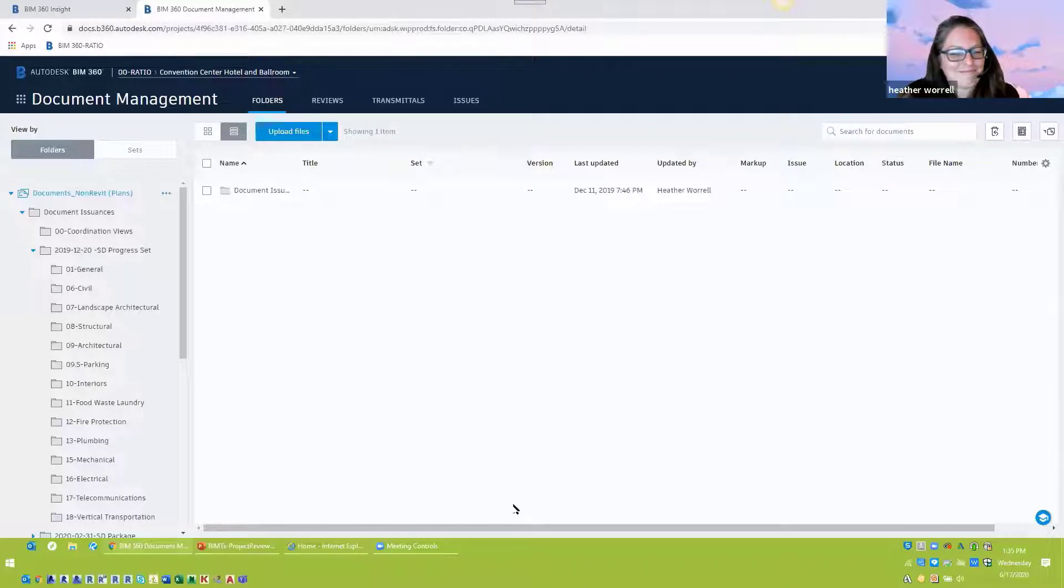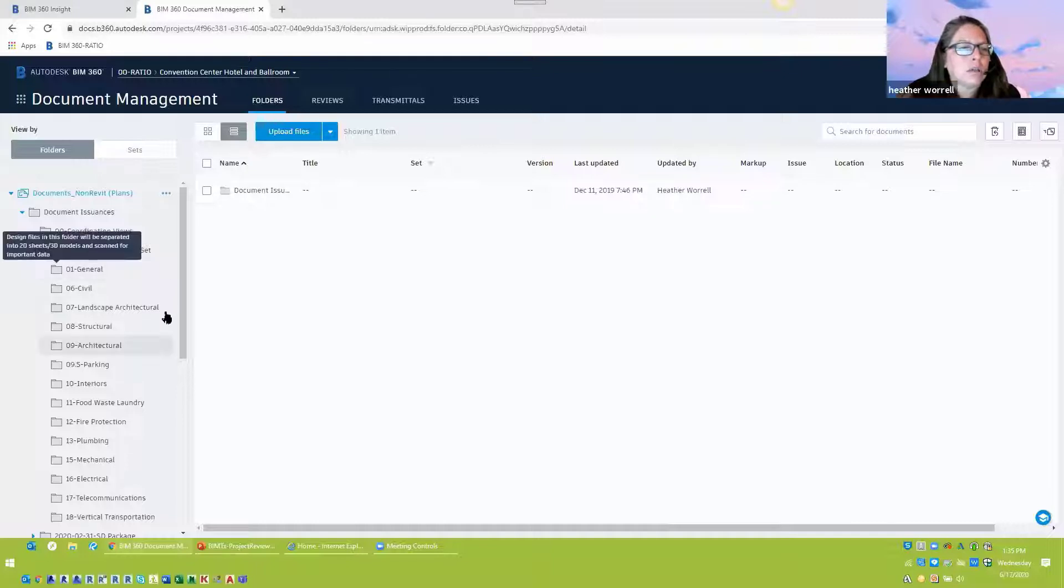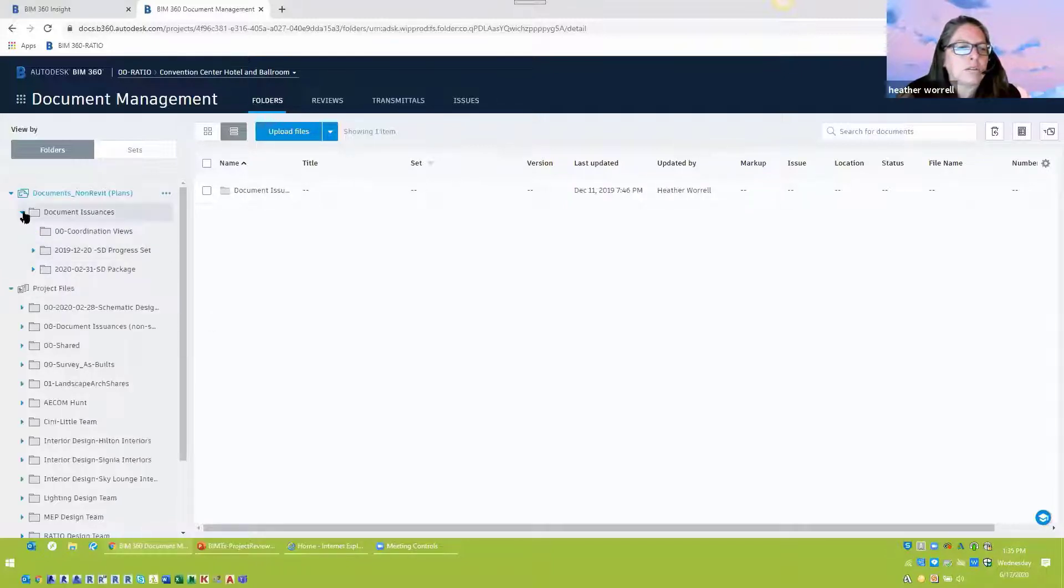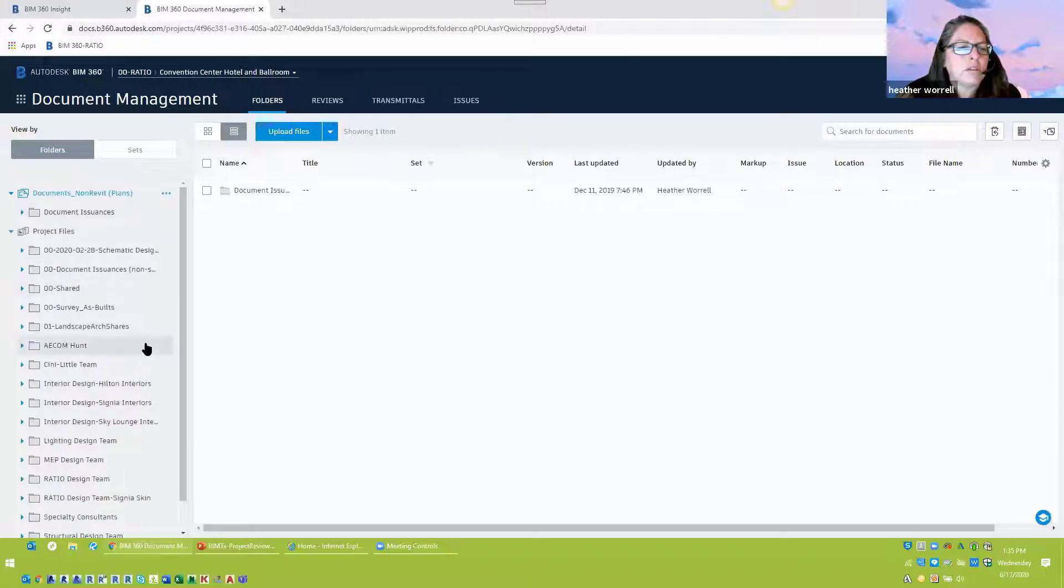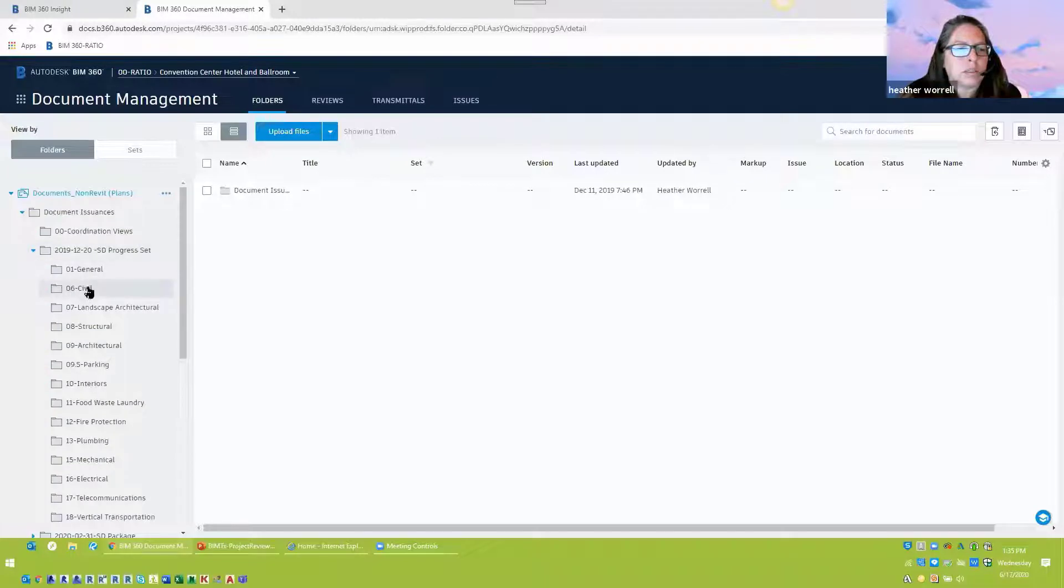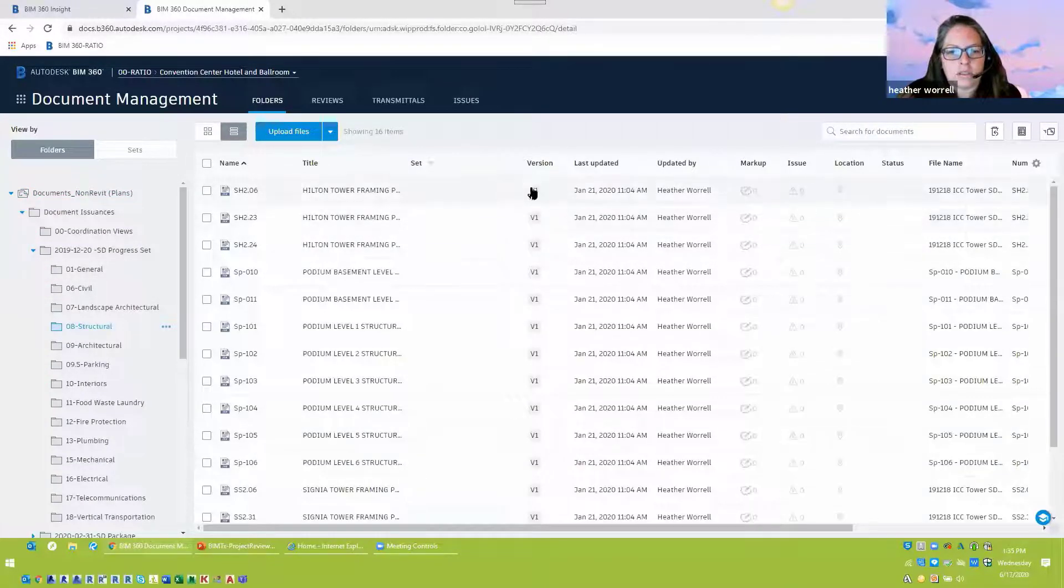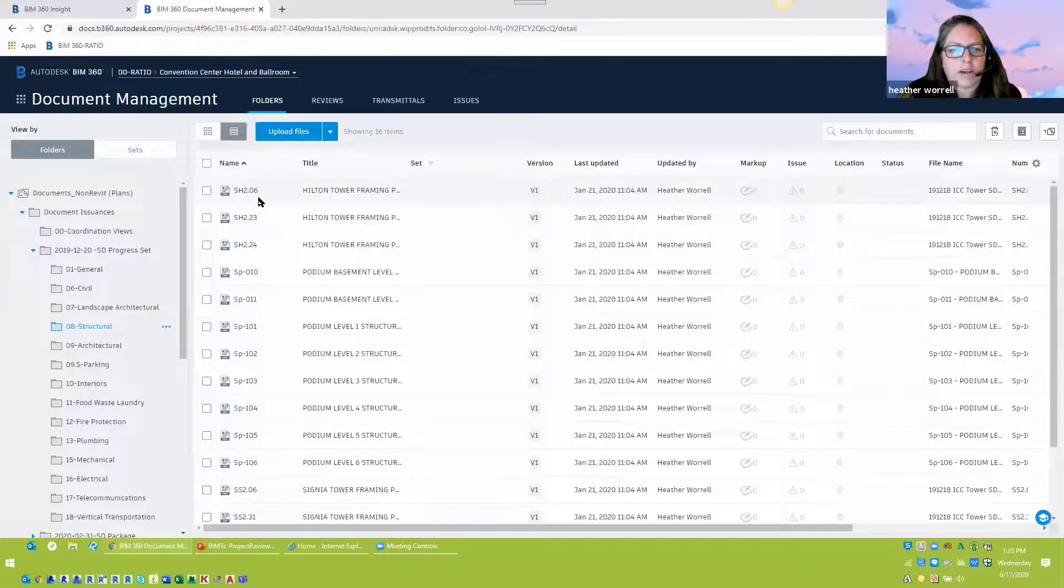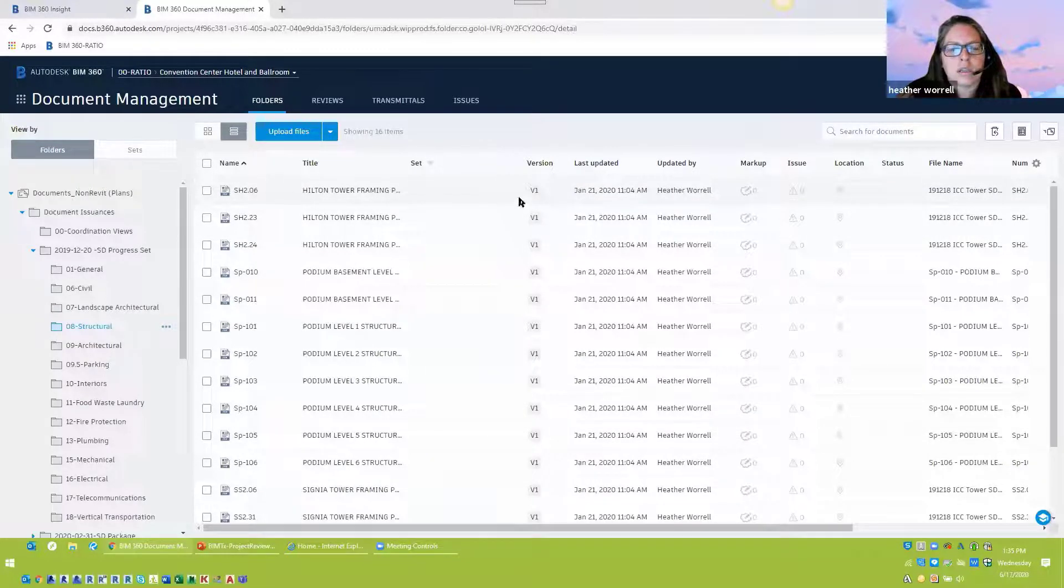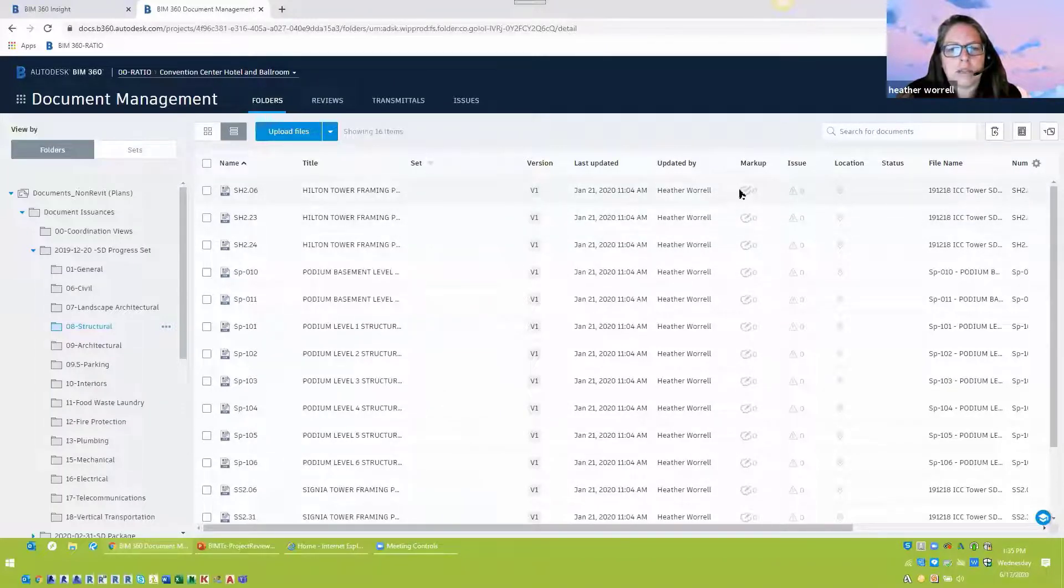Yeah. It does look like we have a question from, I don't want to mispronounce the name, Achiva from North Carolina asking, can you explain background? Oh, the background. So, so it's literally the background information of your drawing. So even within this, these are PDFs that were brought in here. So this is a PDF. You can see this is version one. But if I were to upload another SH 206, that would become version two. But the markups and the issues would remain there.